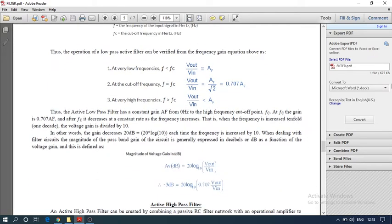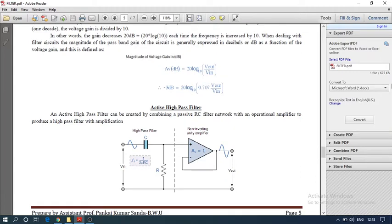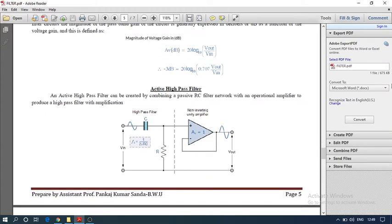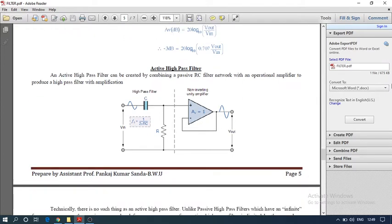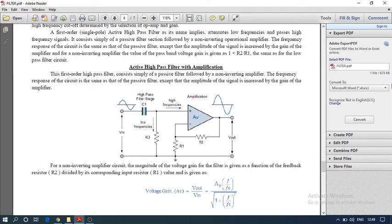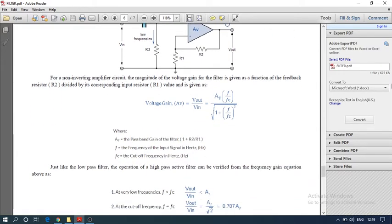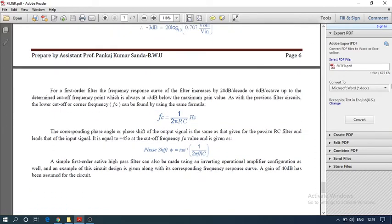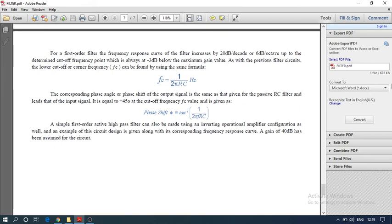Similarly, the active high pass filter uses the same high pass configuration but connected with a non-inverting amplifier with unity gain as a buffer. The negative terminal is connected to feedback. If we need gain, we connect a feedback resistance, and the gain is also 1 + R2/R1. The cutoff frequency for both active and passive filters is the same: fc = 1 / (2πRC). That concludes the topic of filters.